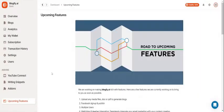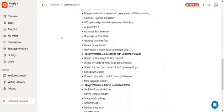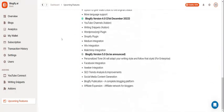And finally, you can see the upcoming features of Blogify. This will show all the new features that will be implemented in the future.